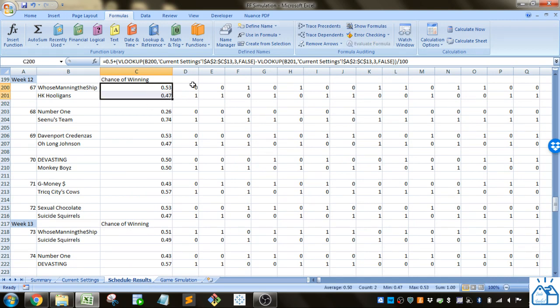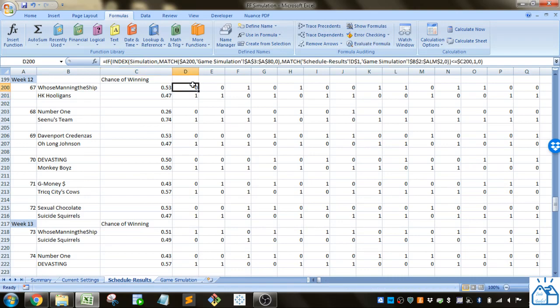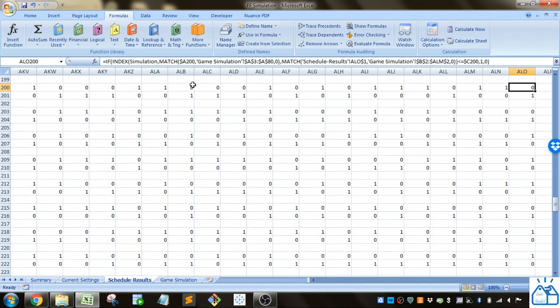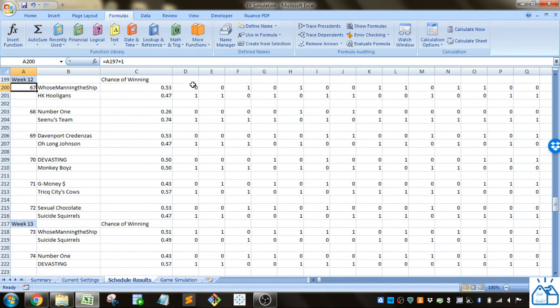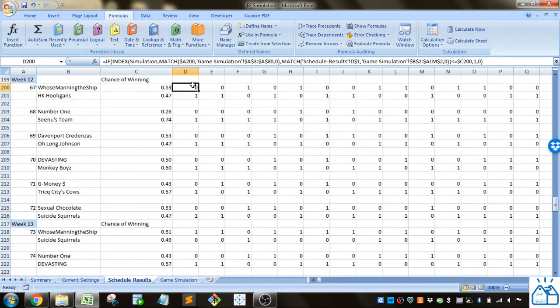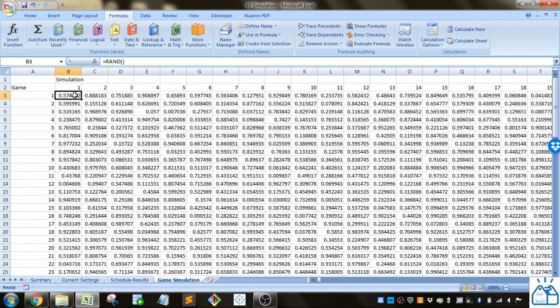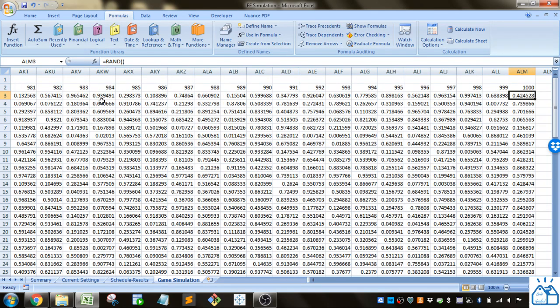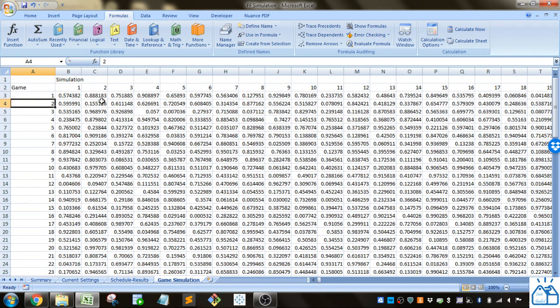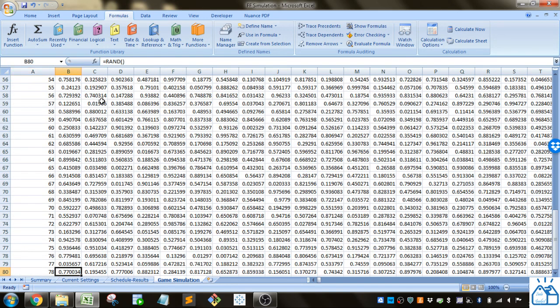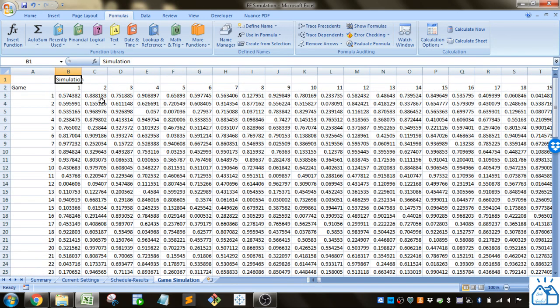We simulate it out a thousand times so you can see there's a thousand columns of this. How you simulate it is I have on this sheet a bunch of ran functions that are giving me a bunch of random numbers.